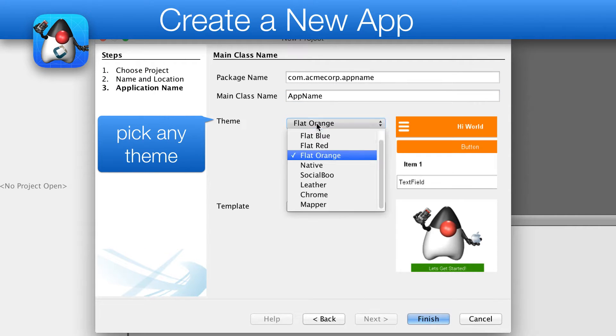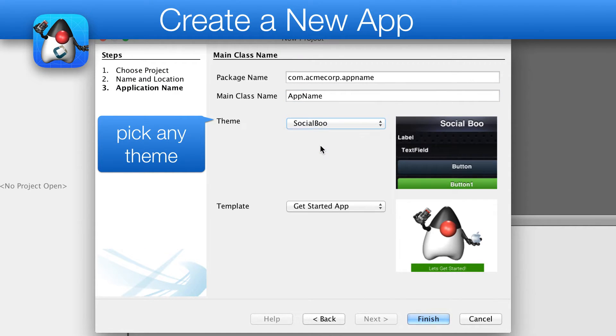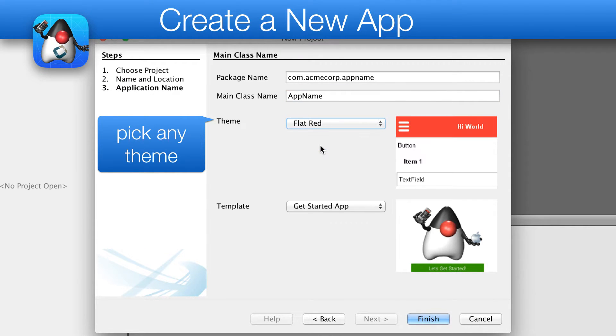Next, we can pick one of the built-in themes. If you want something very bare bones, go with native. I will use red for this demo.